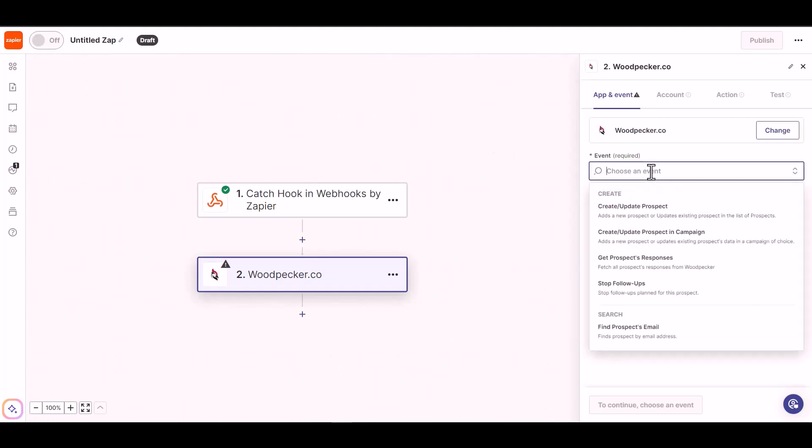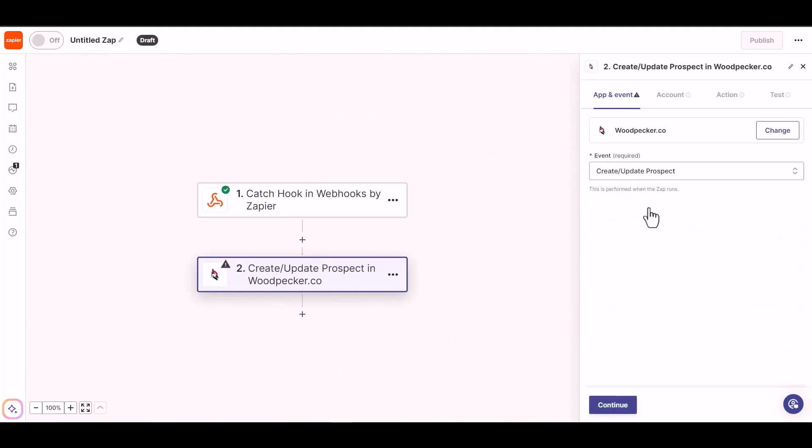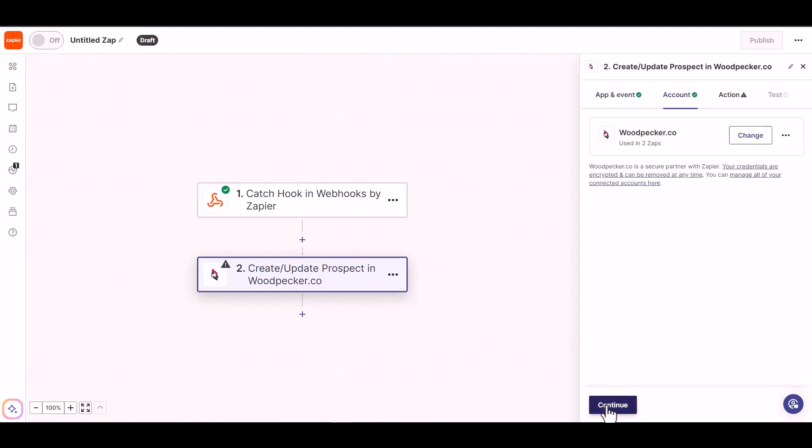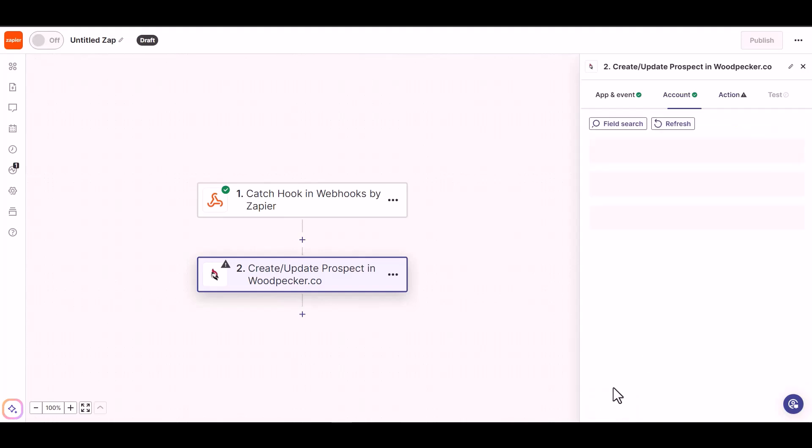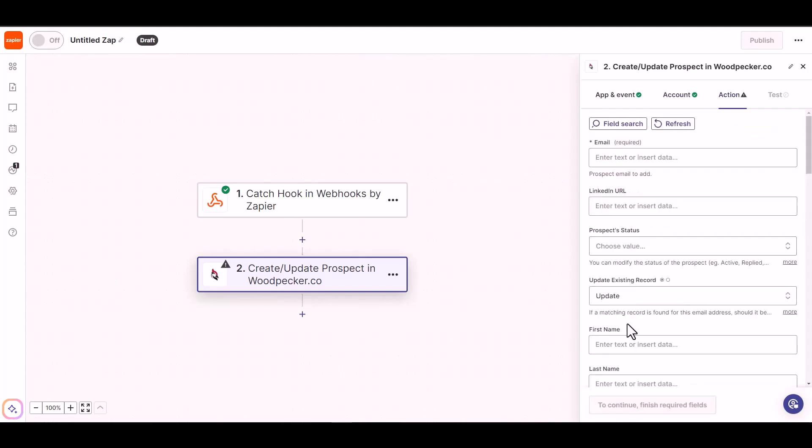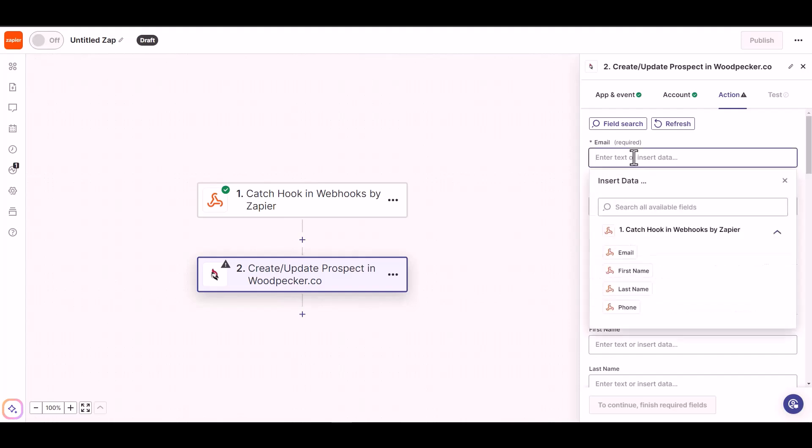Choose an event. Continue. I have already connected with my Woodpecker account, so click on continue. Now map the required fields.